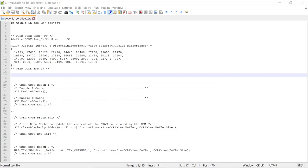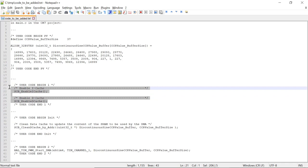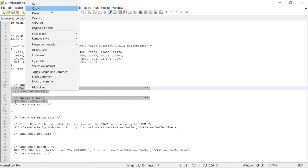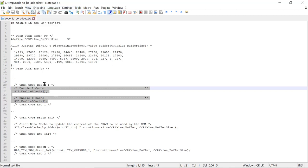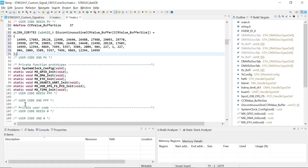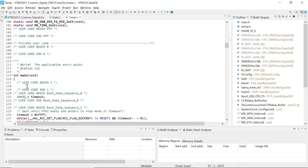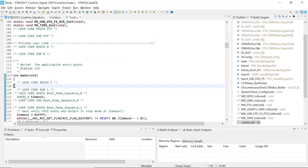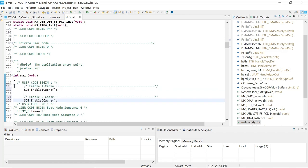Going back to our text file, we are now going to add some code to enable the instruction cache and the data cache, so icache and dcache. This is the code that we'll add in main.c, in the user code 1 section. In cube-id, let's look at the user code 1 section and we're going to paste the code to enable the dcache and icache.